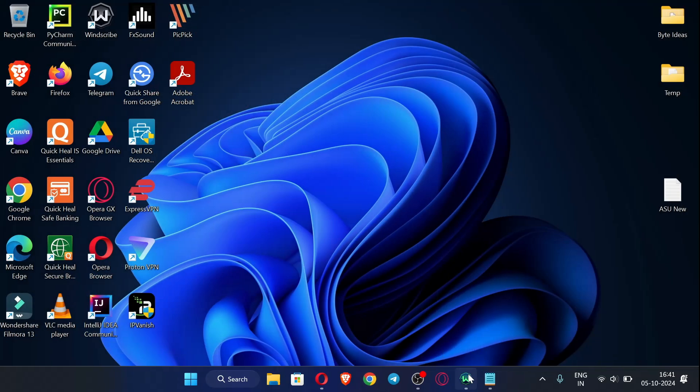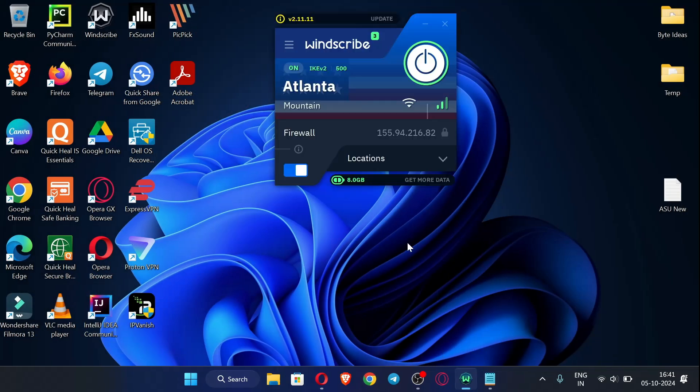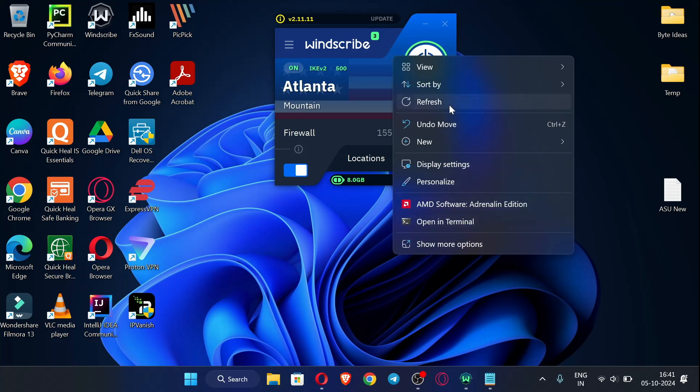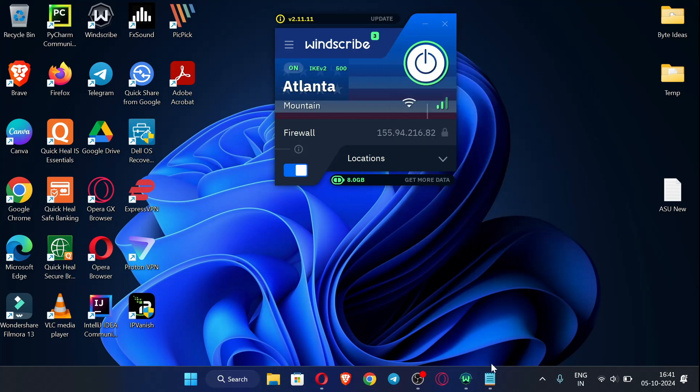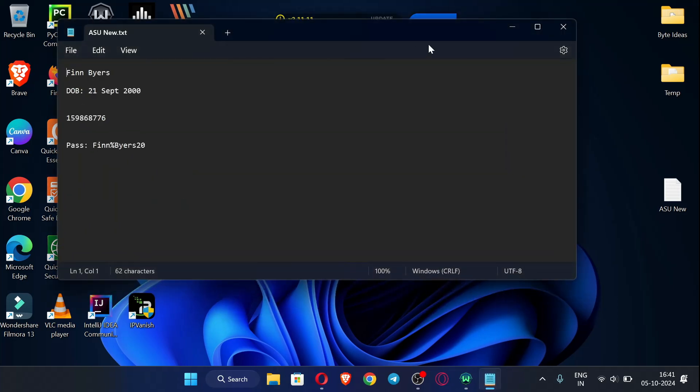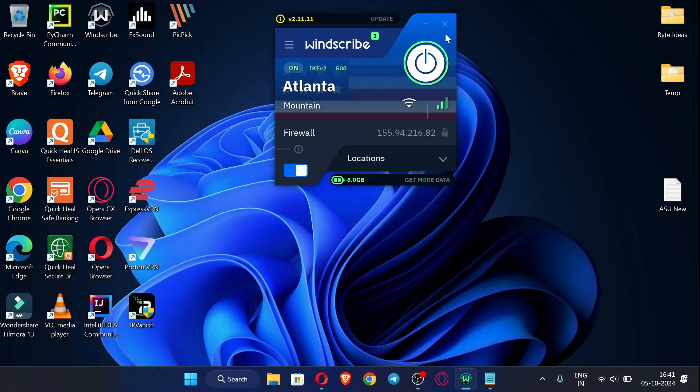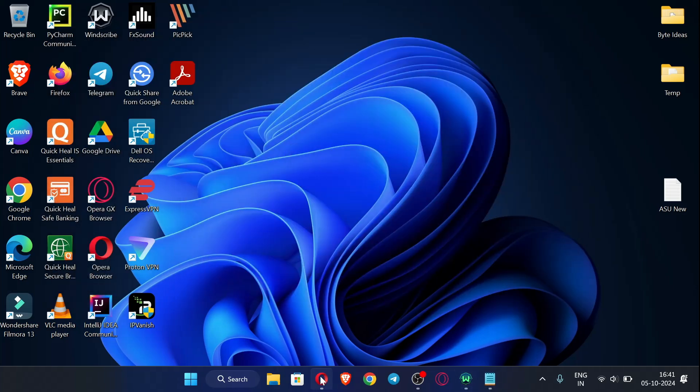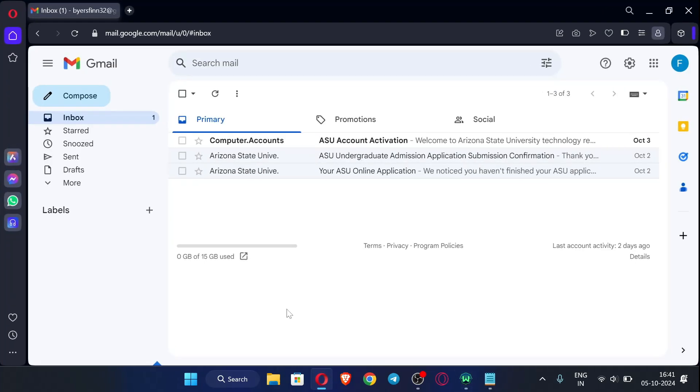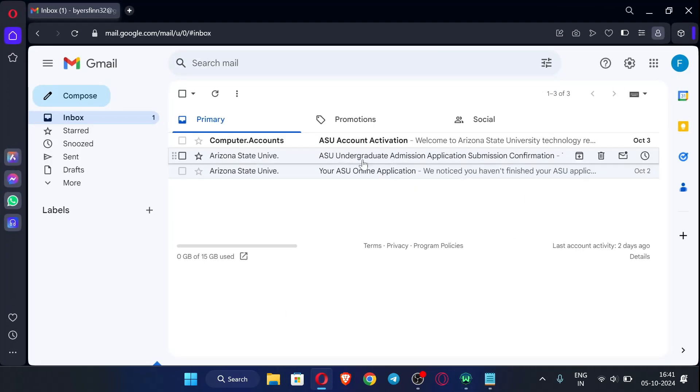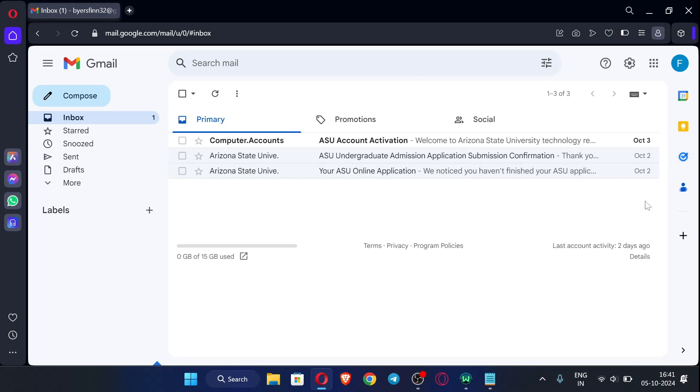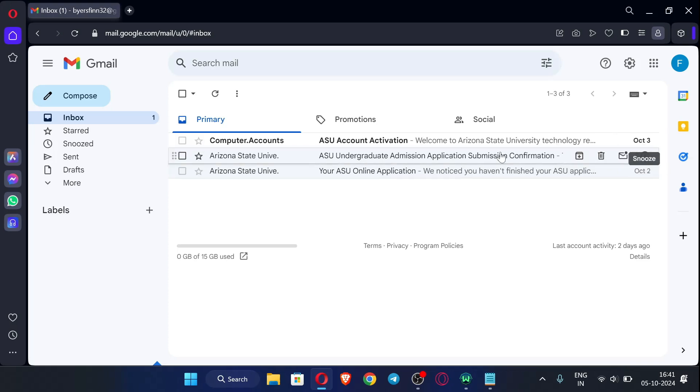First of all, you can see I am using VPN and I have the data which I have used to apply for the ASURITE email. So now we will just open our inbox. So when you apply for this, after one day you can see this is October 2 and this is October 3.